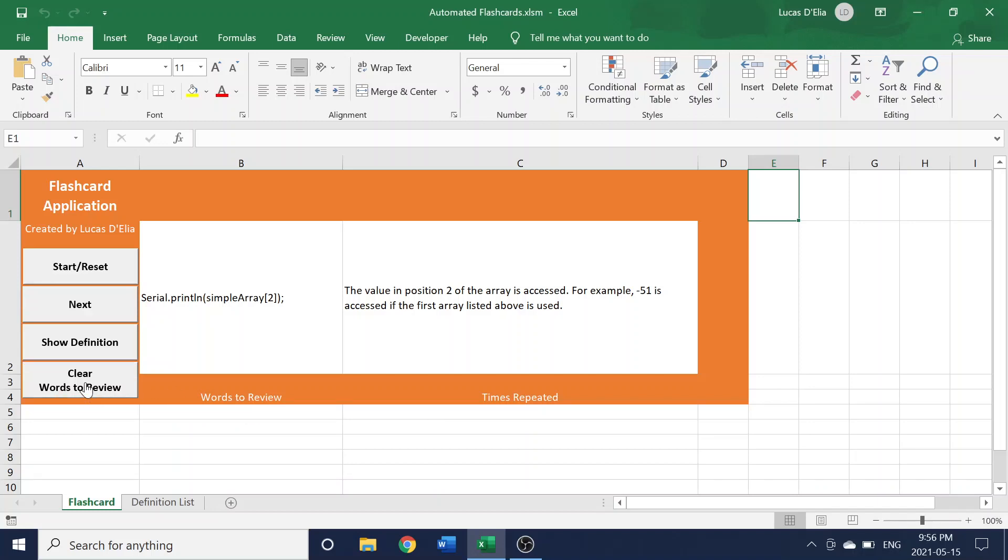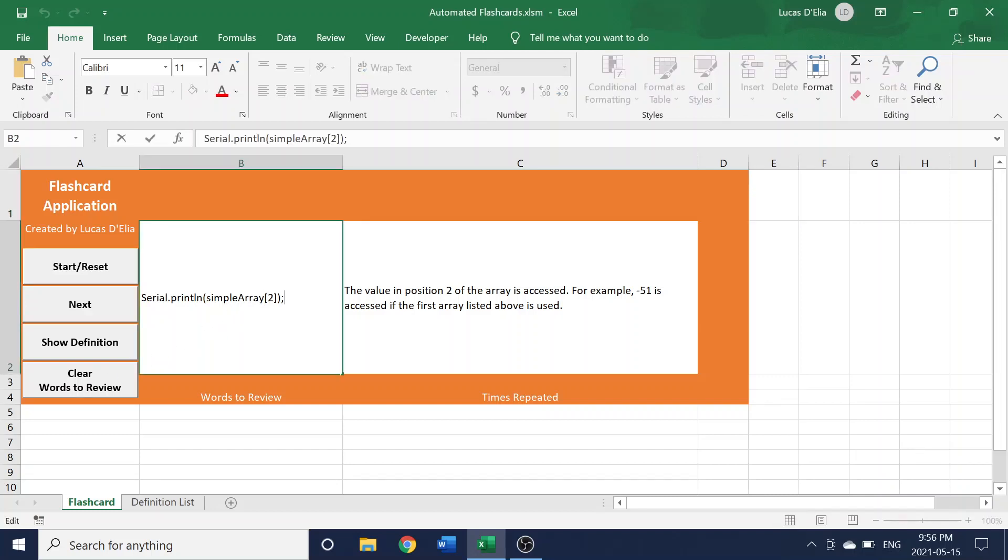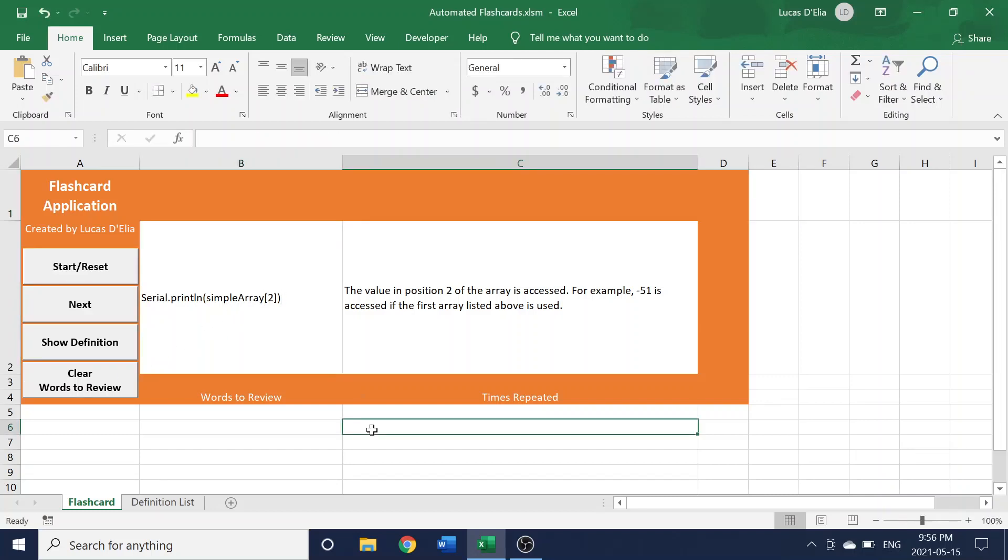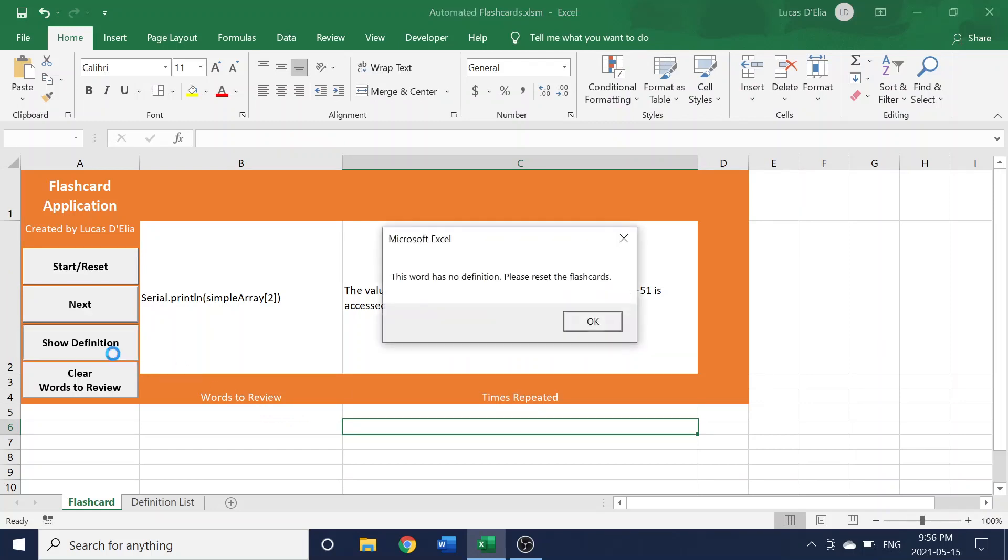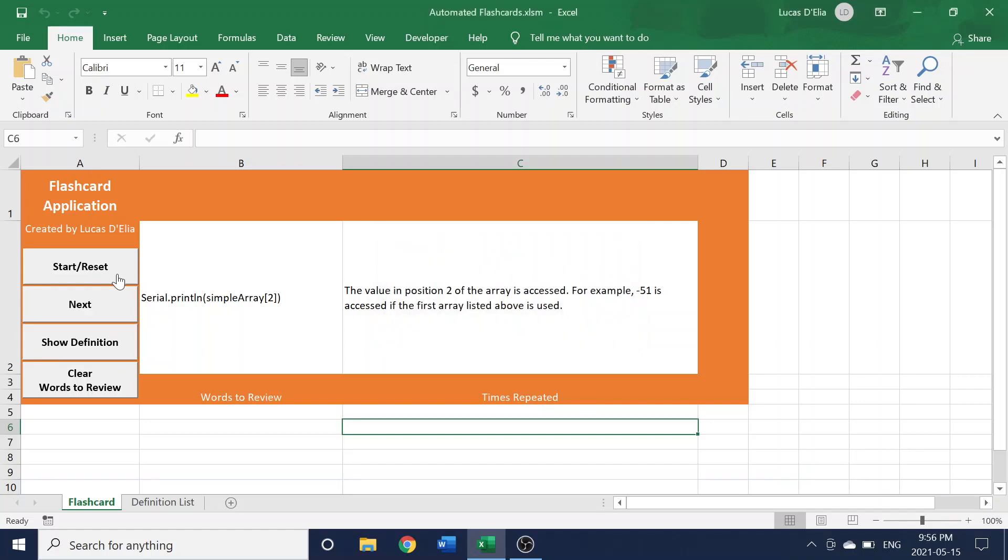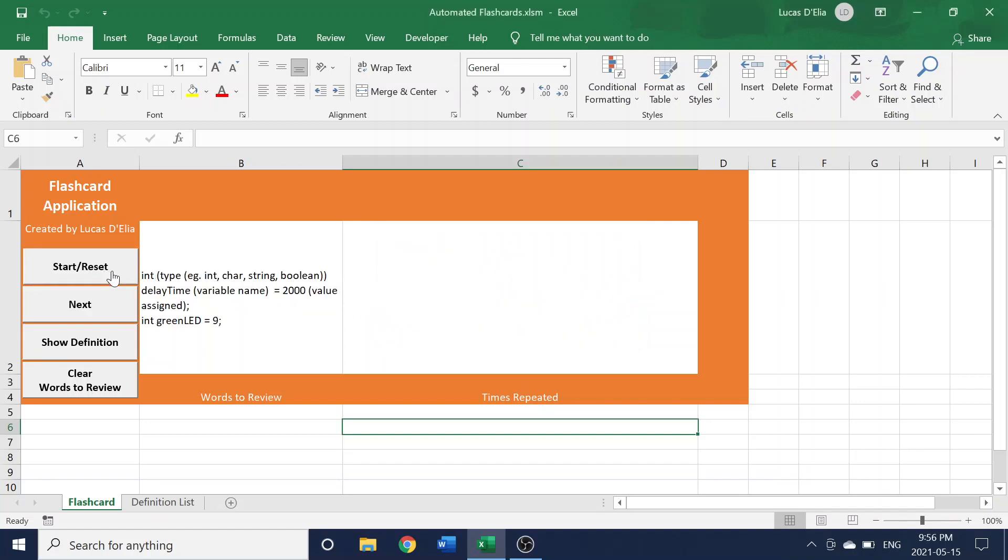There's also some safekeeping functionality as well, like error handling. So, for example, if I went in and I changed what was on the flashcard itself, there's not going to be a definition for that. So if you click Show Definition, it will let you know and tell you you probably need to reset the flashcards.